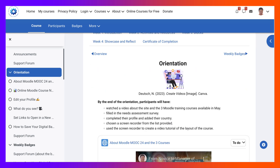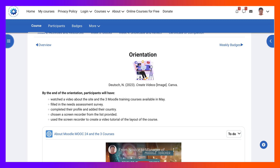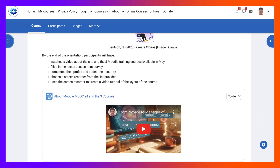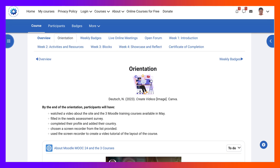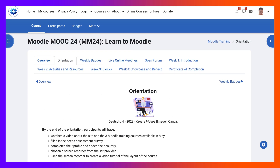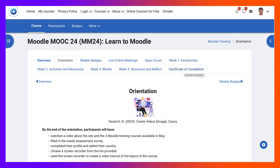If I scroll down, let me close the left and scroll down in the orientation, I will be able to see all the information here. Now notice the orientation is the topic section. So is the overview, weekly badges, live online meetings, open forum, weeks one, two, three, four. And the final topic section is a certificate of completion.